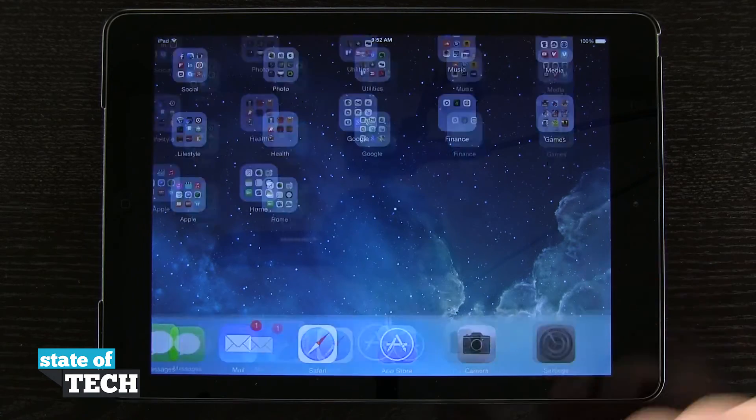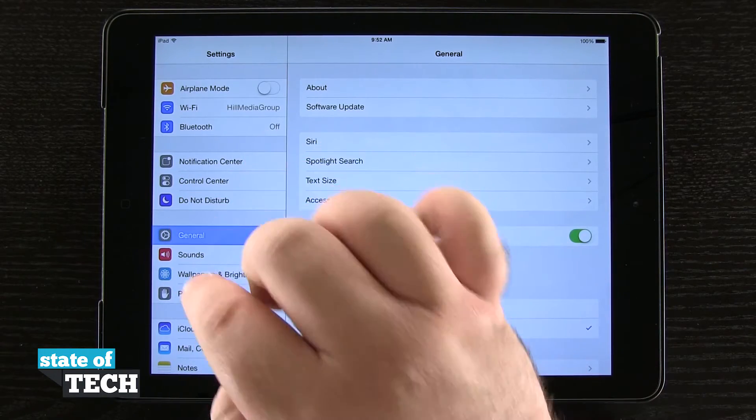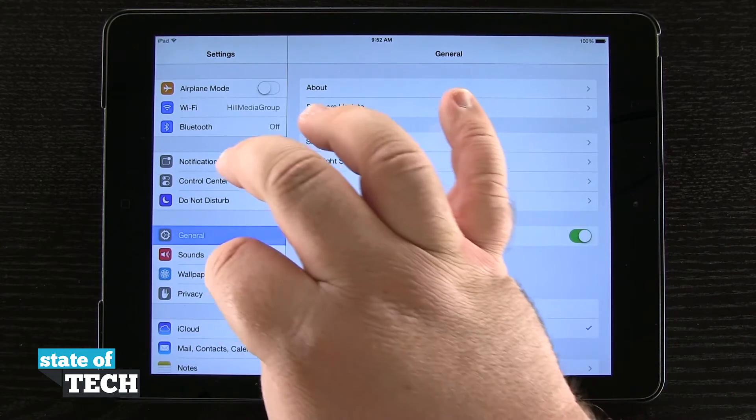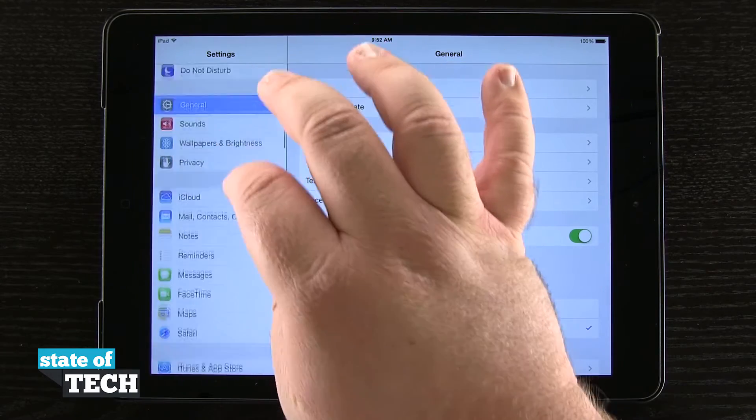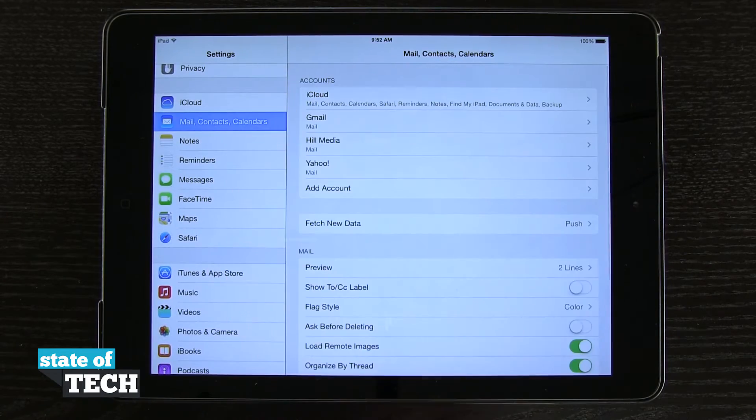So if we open up our Settings application, we're going to come over here on the left-hand side of the slide bar and we're going to scroll down to Mail, Contacts, and Calendars.